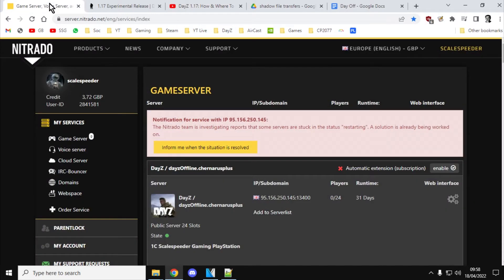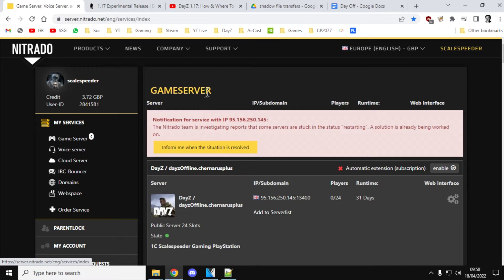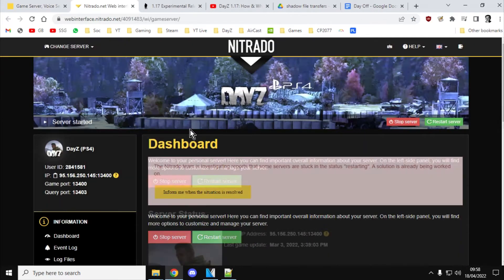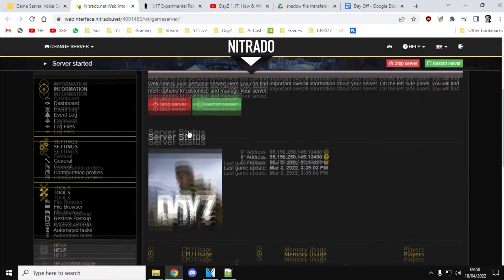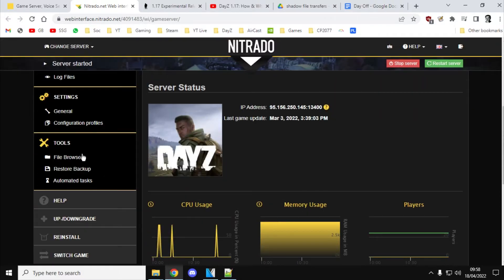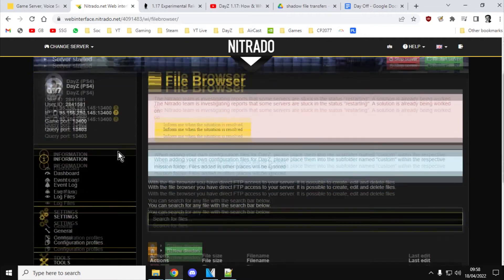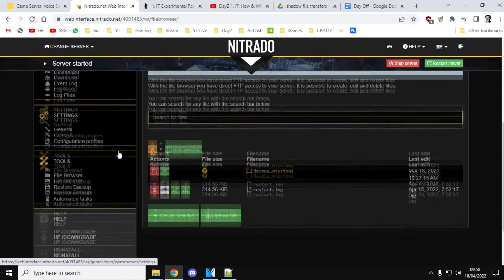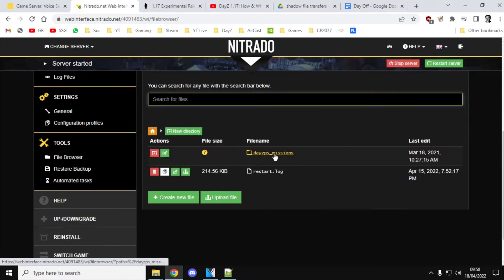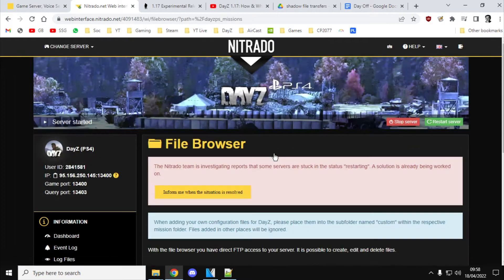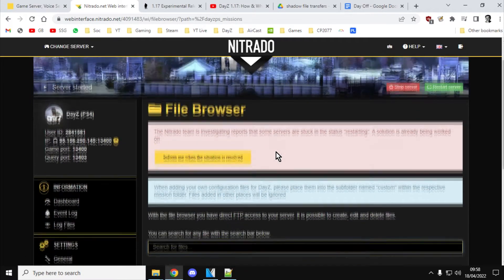Relatively easy to do. All you need to do is hop on over to your Nitrado web interface for your servers, go into the web interface for the particular server that you want to add more of these weapons to, go into your file browser on the left hand side, and then what you want to do is go into the missions folder. PS missions for PlayStation, XP missions for Xbox, and on PC it's just as missions.